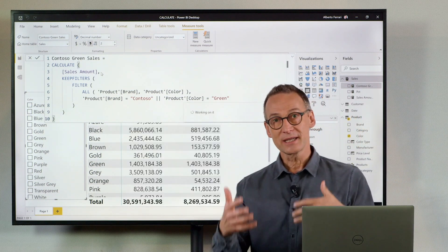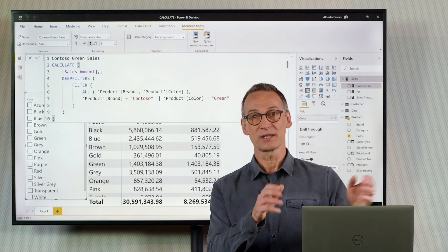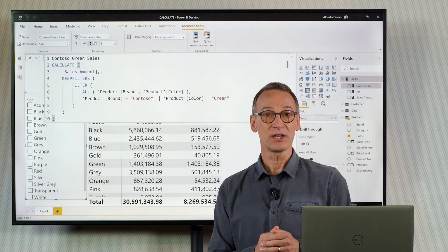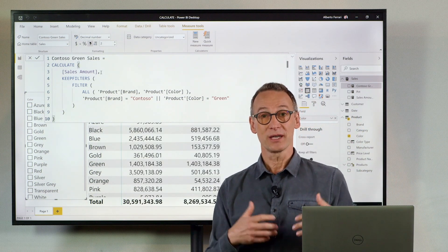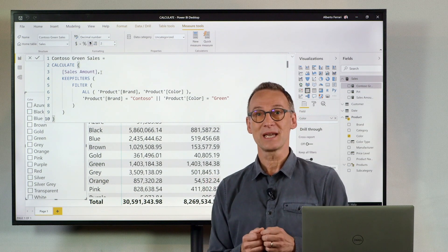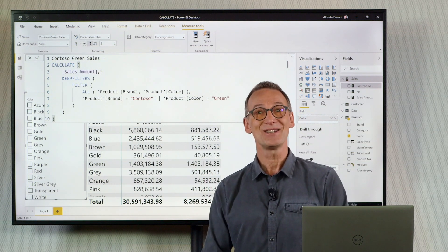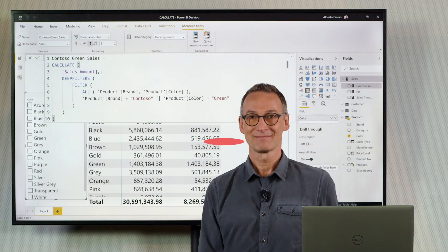You see that once you learn that filters in CALCULATE are tables, you can start to build more complex tables and always obtain the goal that you need. Enjoy DAX!